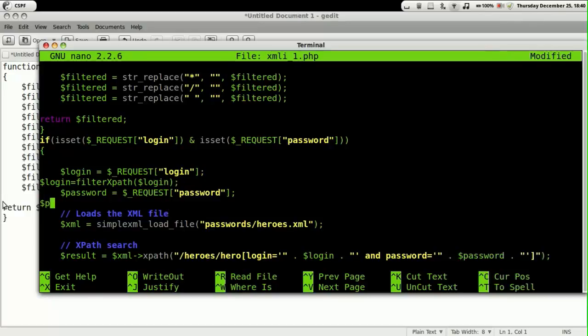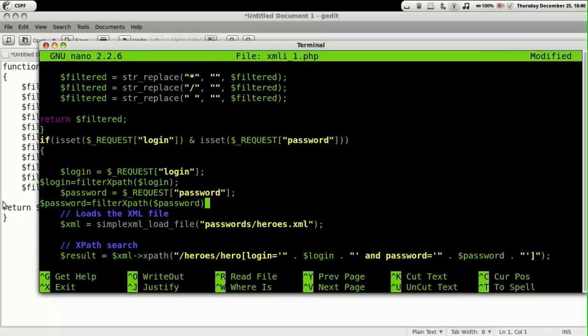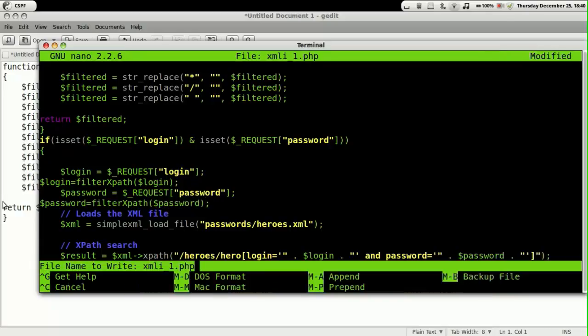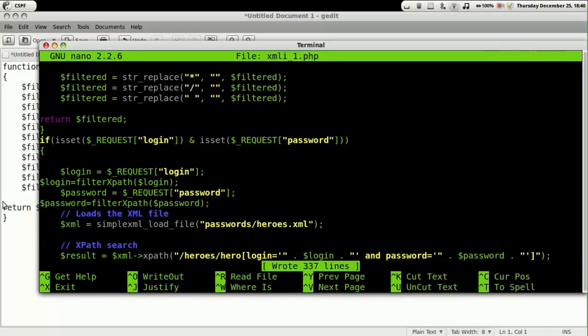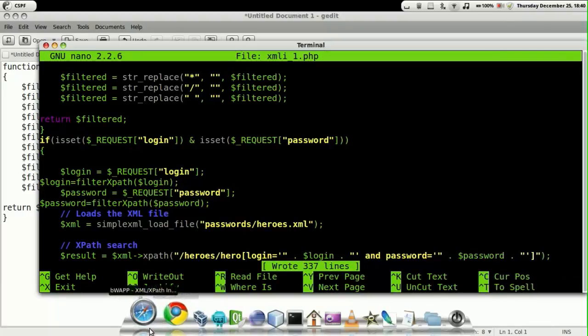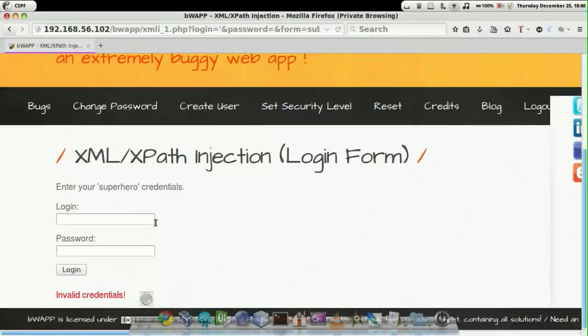Once this is done we are going to save the file. Now after saving the file, let's go back to the main page.